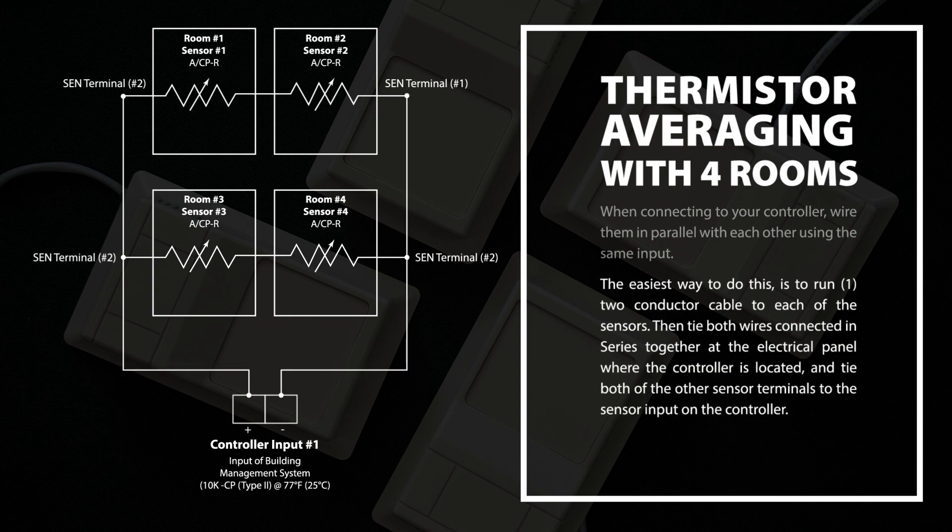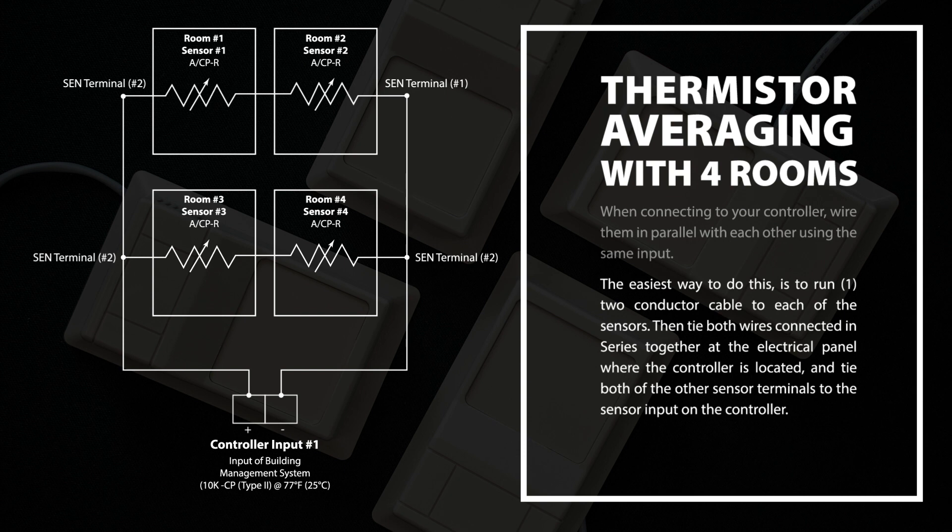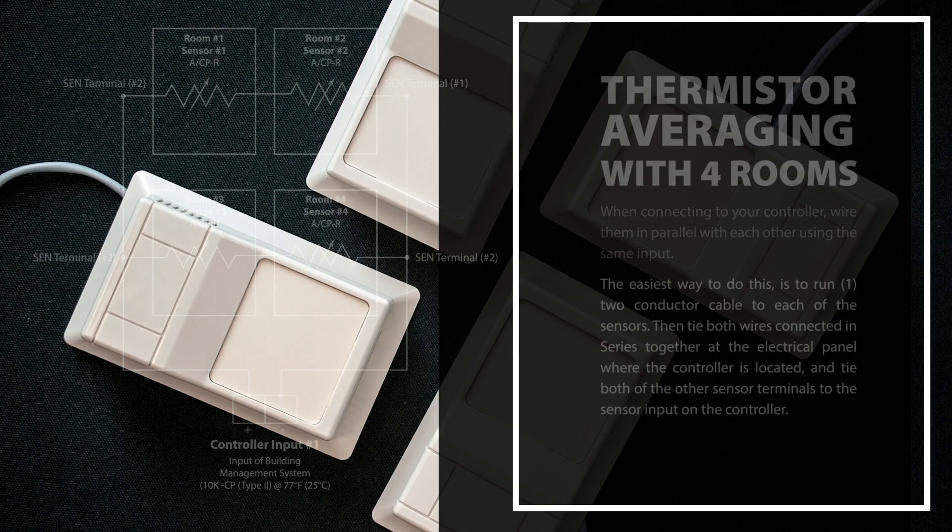The easiest way to do this is to run one two-conductor cable to each of the sensors. Then tie both wires connected in series together at the electrical panel where the controller is located and tie both of the other sensor terminals to the sensor input on the controller.